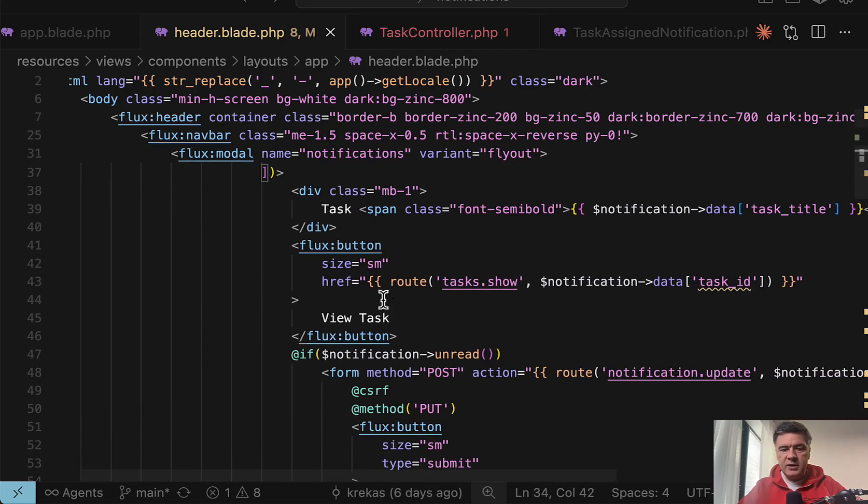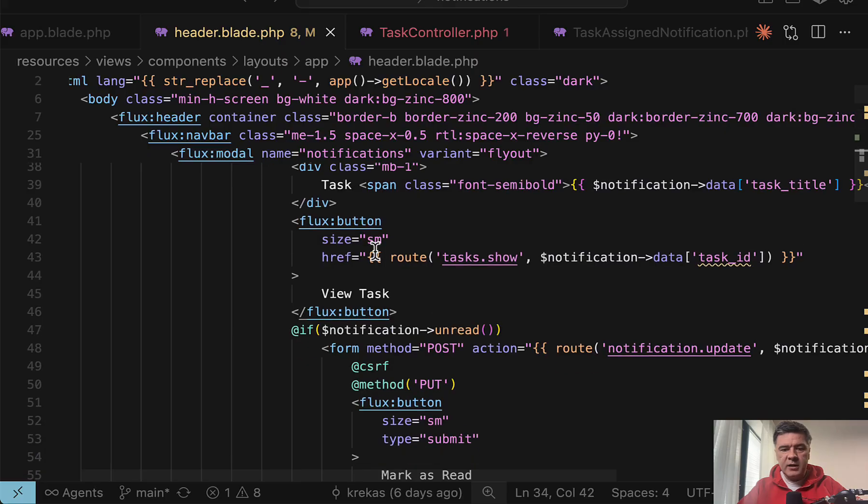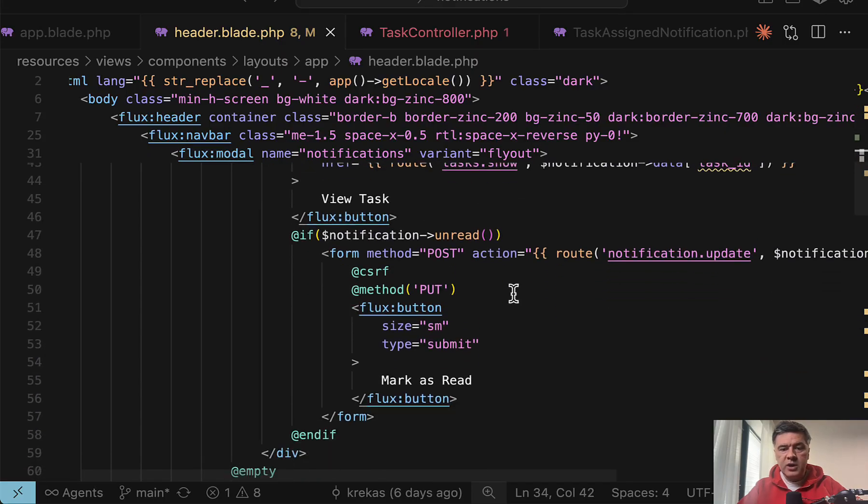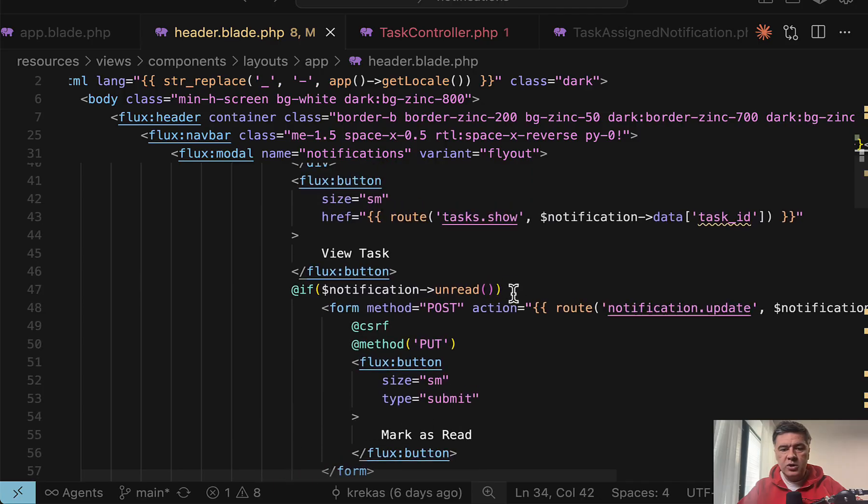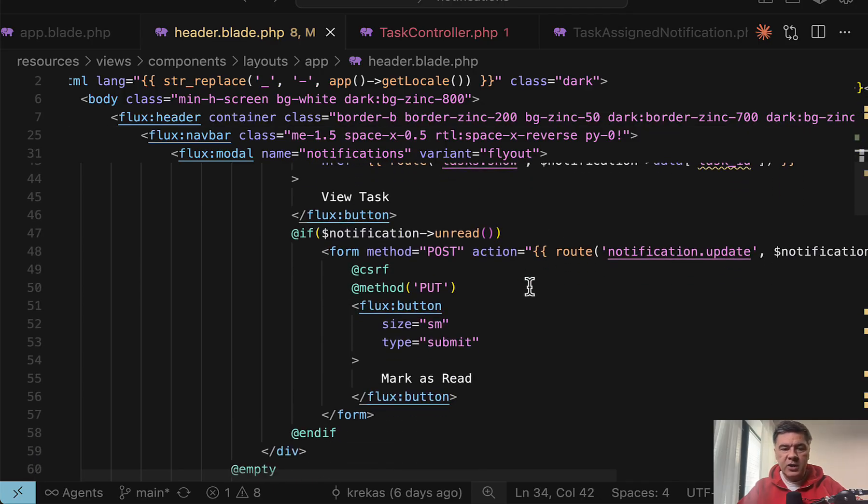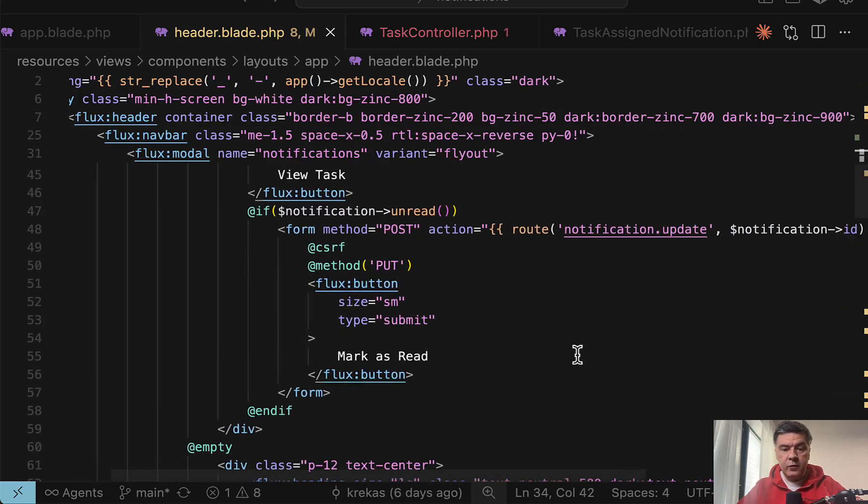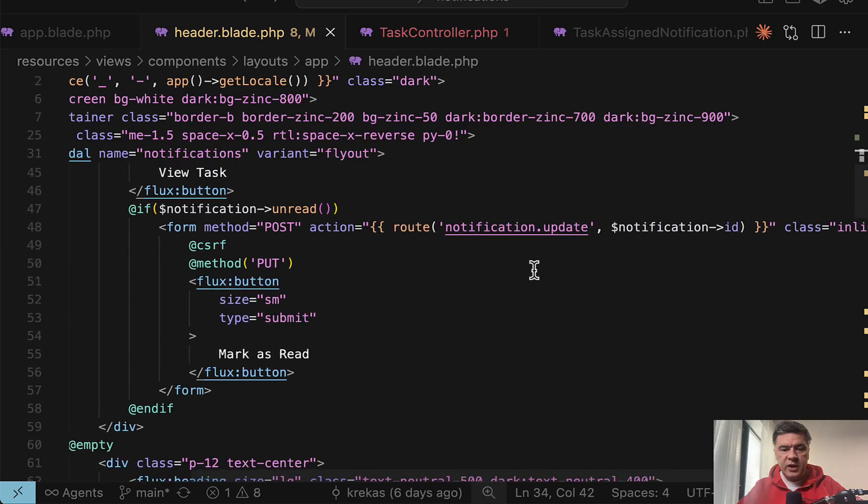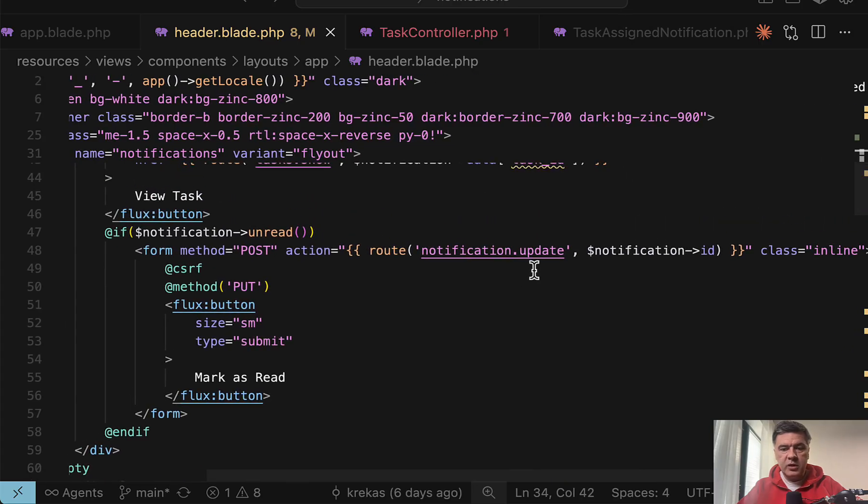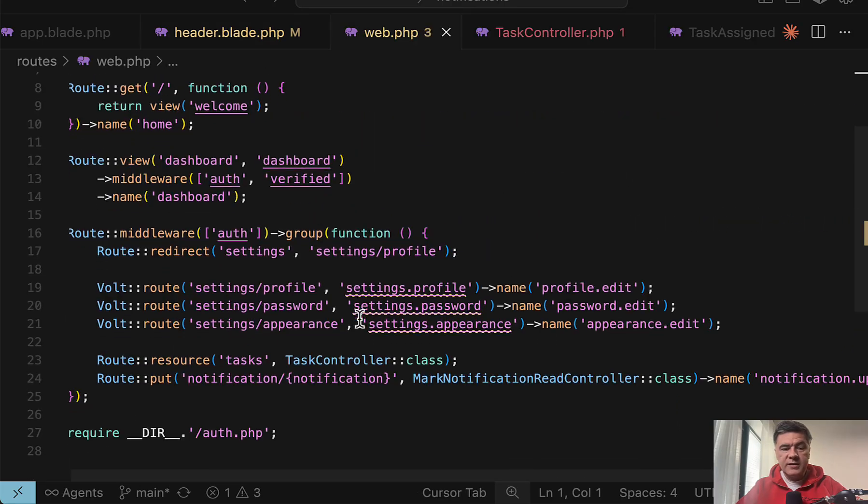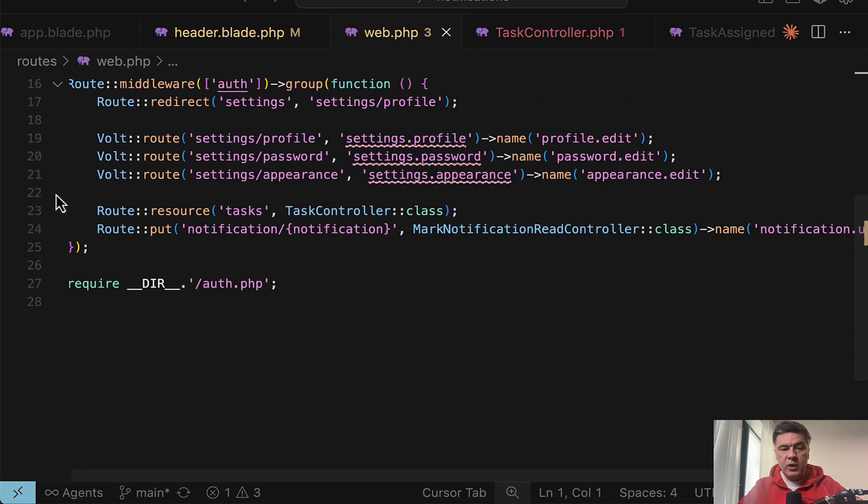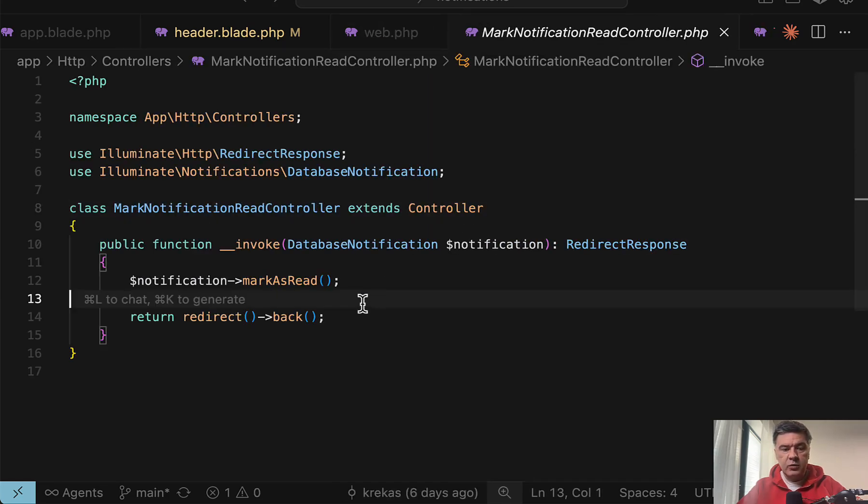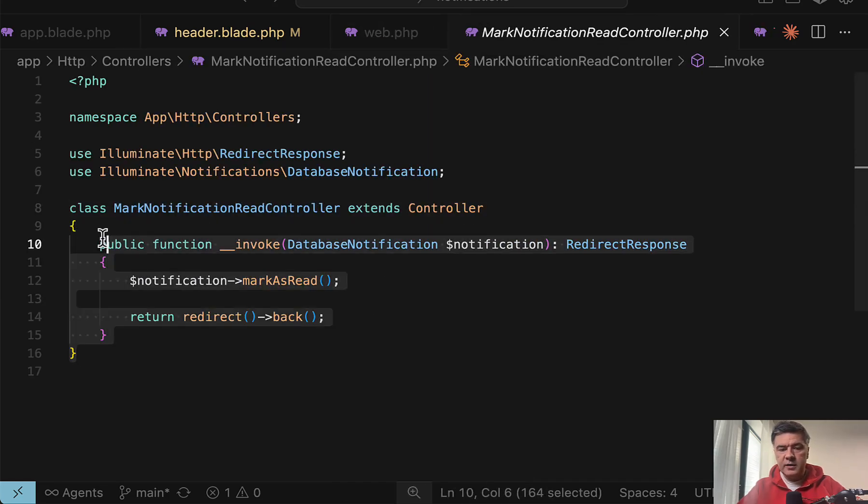You may add divs and then add in this case flux button. One button is to show the notification or show anything related to that notification and another button with form to update the notification to be read. In this case in the route, we have route put to mark notification as read like this.